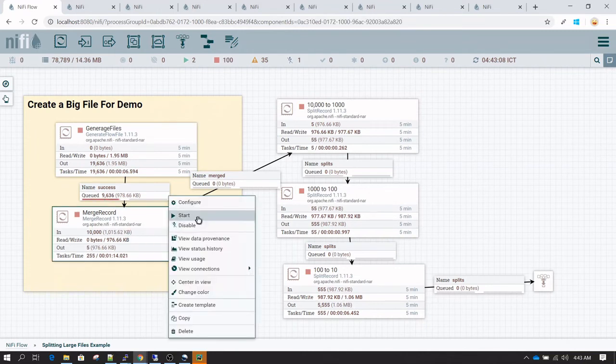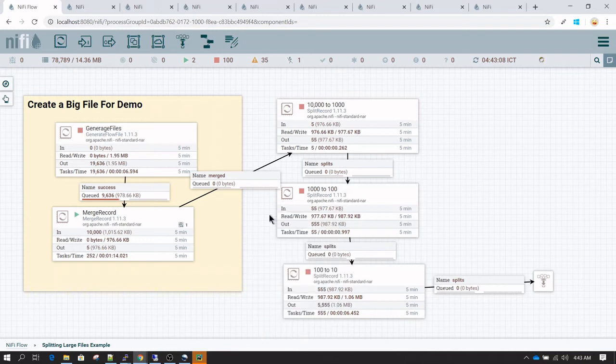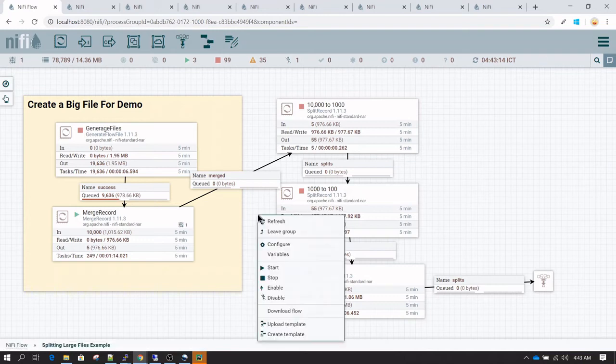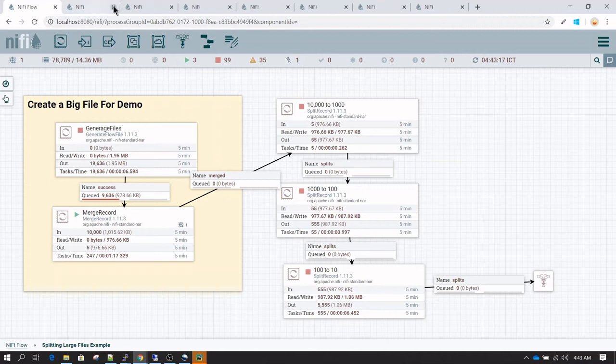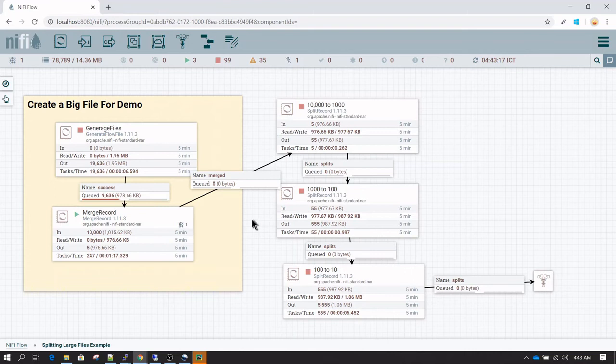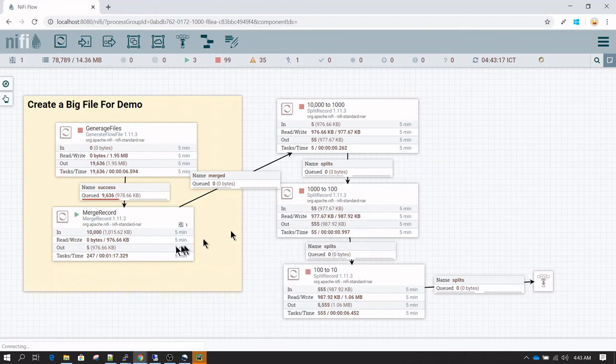Now I'm going to run merge content. Let me close all the other tabs. Merge content is working, it's merging the content, which is why it's taking a bit longer.